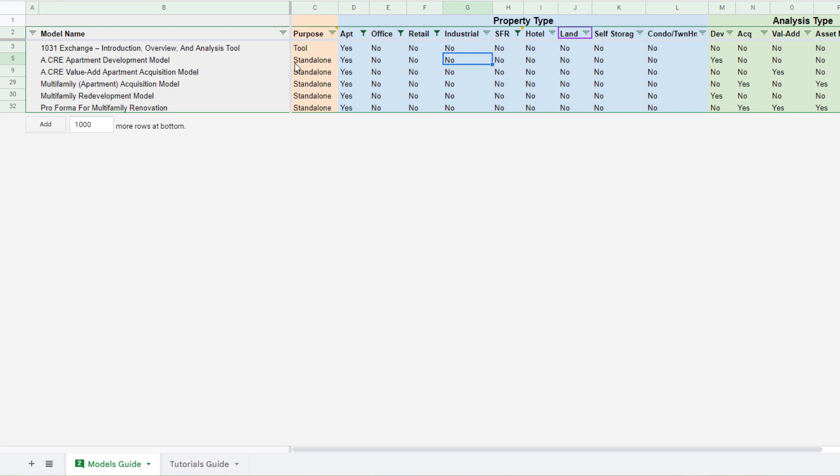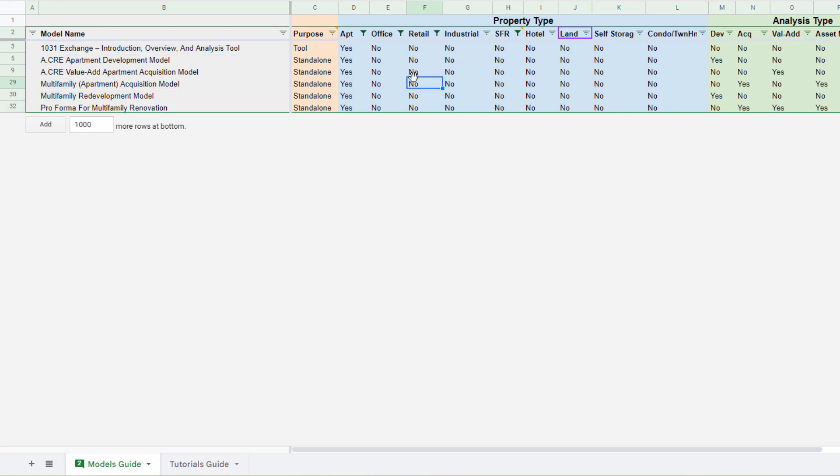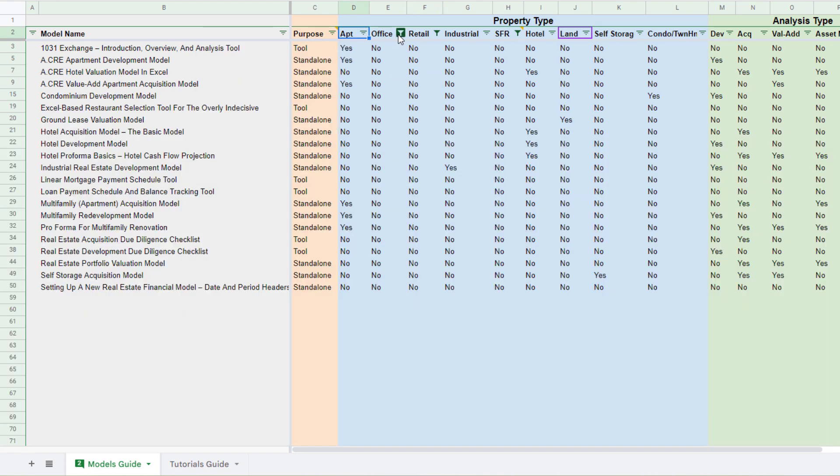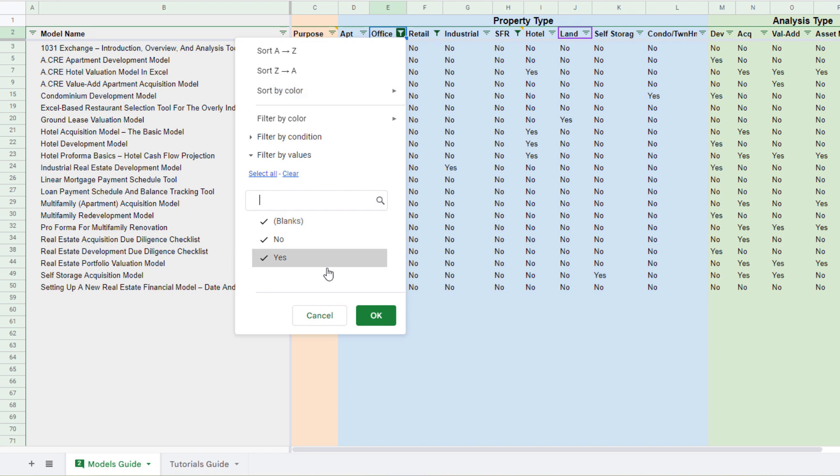Hotel. Okay. So now I'm only looking at, what is this? Six tools that are specific to apartments and nothing else. Let me just unfilter that. Let me go ahead and look at all models again.